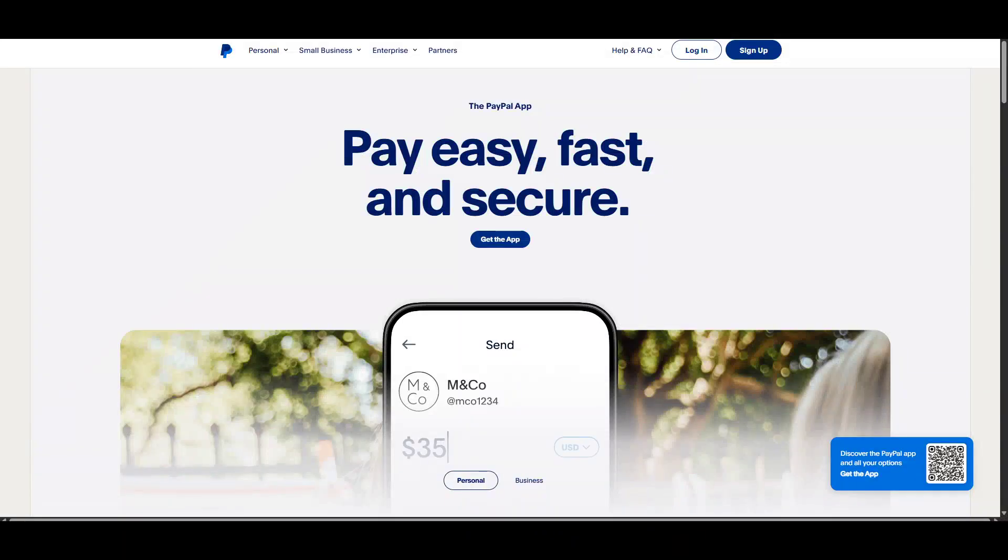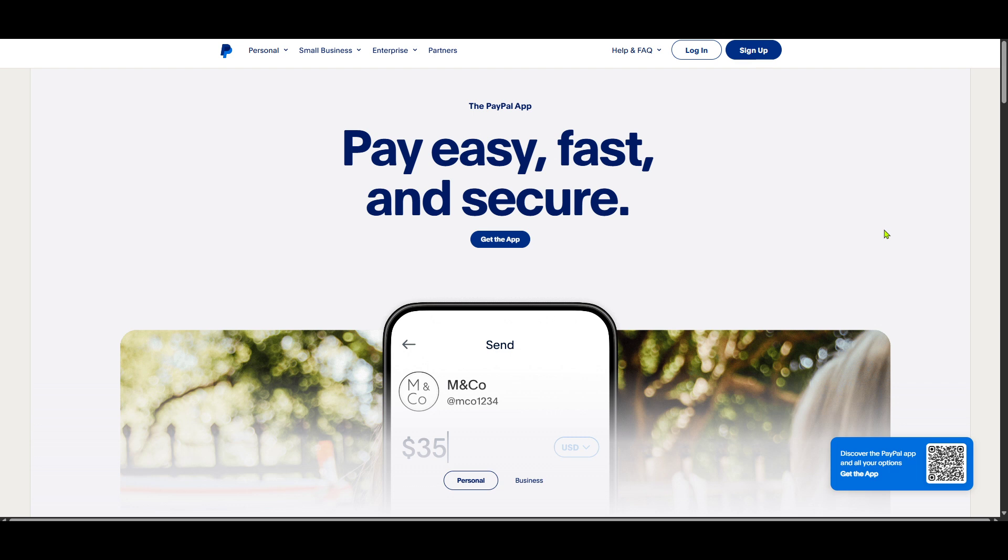In today's video, I'm going to teach you how to find your zip code on PayPal. This simple task can often trip people up, especially with all of PayPal's navigation features. So let's dive right in and make it easy for you.